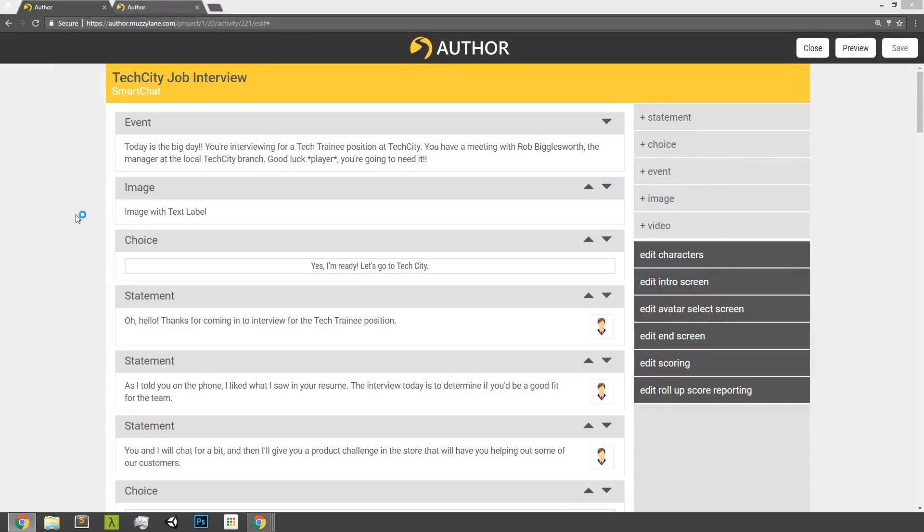Hello, it's Tyler with the author team, and I'm going to show off some new Smart Chat scoring features.